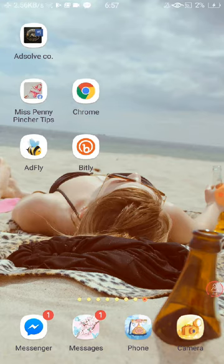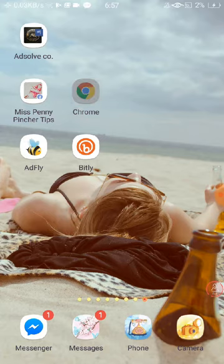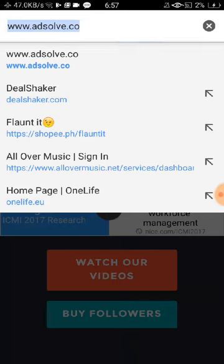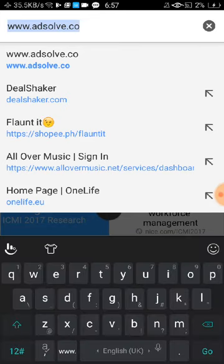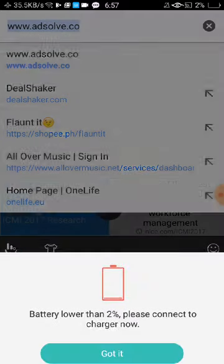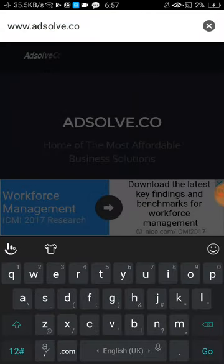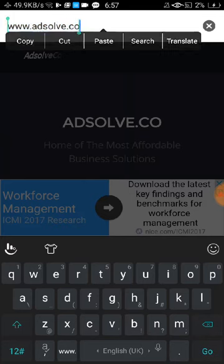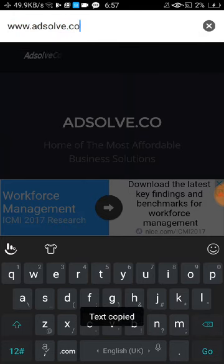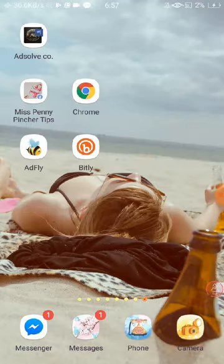Today I'm going to show you how to make money from Adfly. First, all you need to do is get the link from your website or any browser, whatever link that you want to visit. For mine, I'm going to use my website www.adsolve.co.